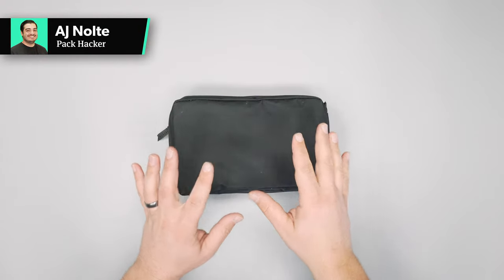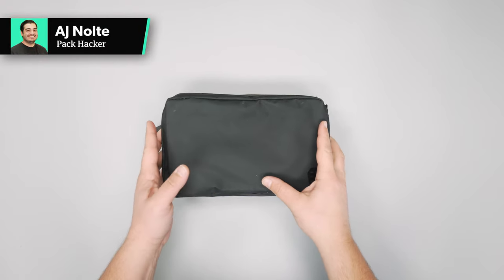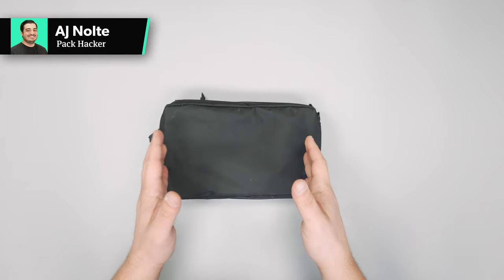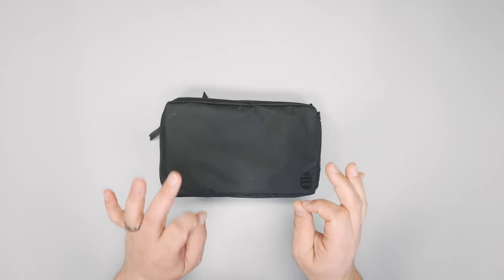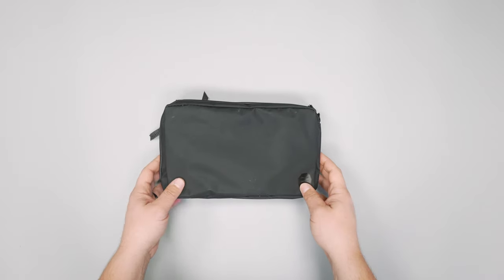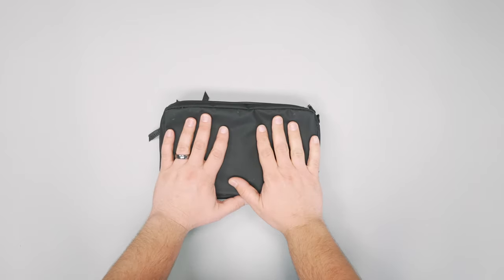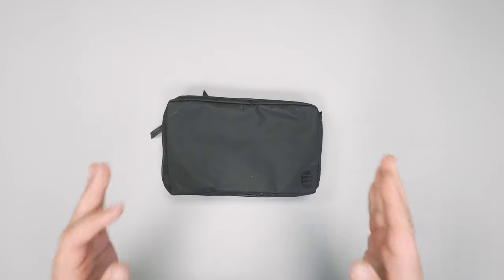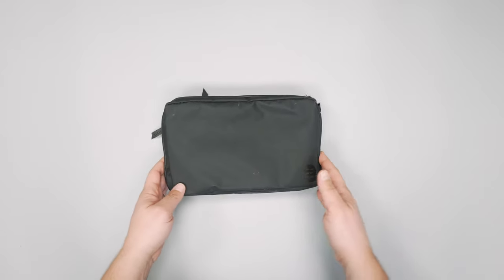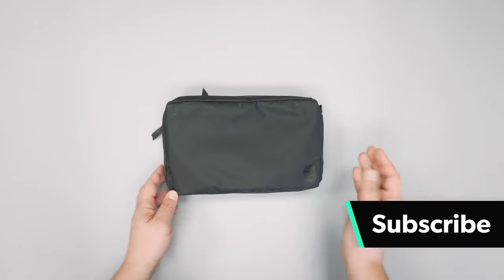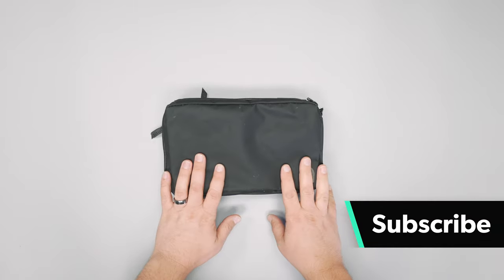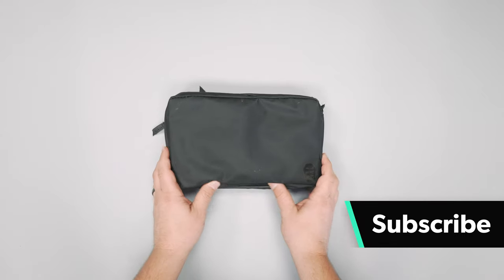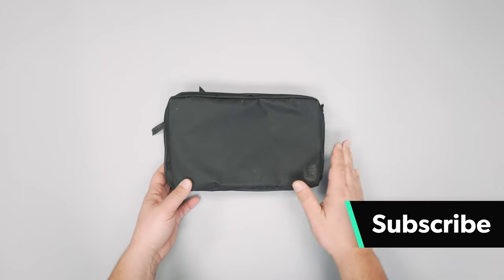In this video we're taking a detailed look at the Gravel Explorer Plus toiletry bag. Check out packhacker.com for a written review and the best buying options. We've been using this toiletry kit for about two weeks, including on a long trip to Mexico. We went to Cabo and it was great. This held all of our toiletries, we packed it full, and it's been pretty good.